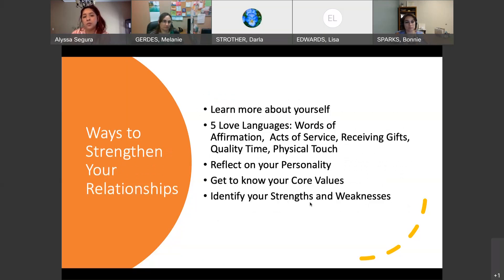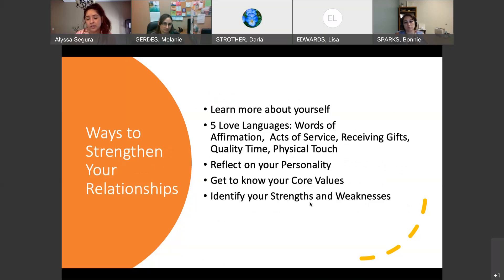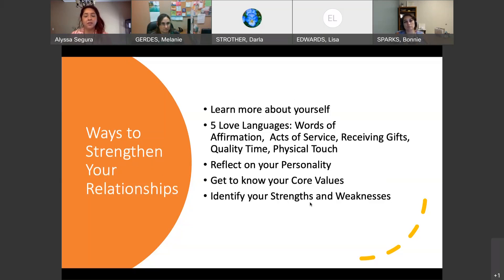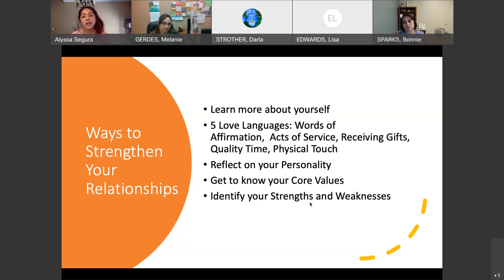Ways to strengthen your relationship — just learn more about yourself. I always recommend people figure out their love languages: words of affirmation, acts of service, receiving gifts, quality time, or physical touch. Figure out what you and your partner's love languages are. Maybe they never say 'I love you' because their love language isn't words of affirmation — maybe it's quality time, and simply sitting in the room with you is all they need. Reflect on your personality, get to know your core values, and identify your own strengths and weaknesses.